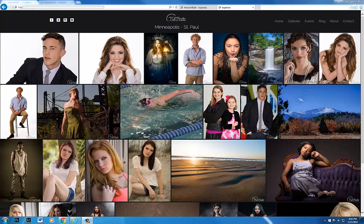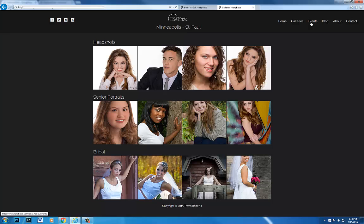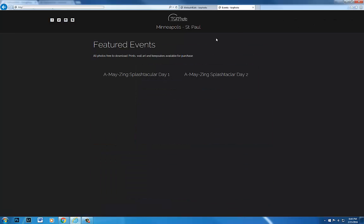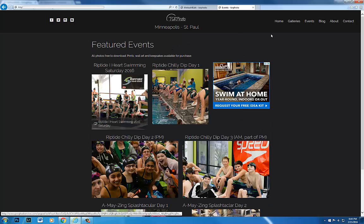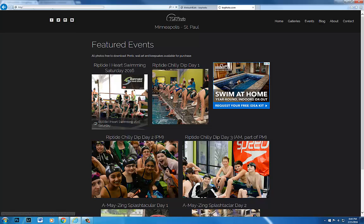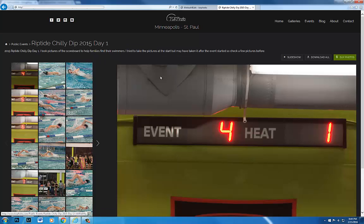SmugMug uses the concept of galleries to organize photos. I have galleries up here. I also have an event, and events are also galleries. You can click on those and it opens up a view so you can see all the images within the gallery.